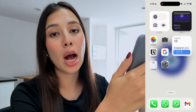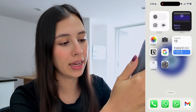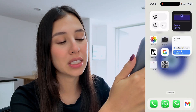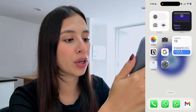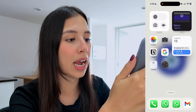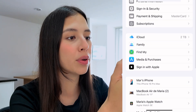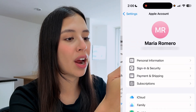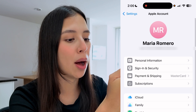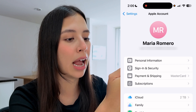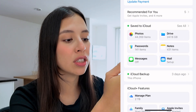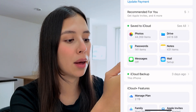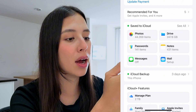Another option you have is to do it through iCloud. To check if you have a recent backup, select the Settings app on your phone. Then tap on your name at the top and select iCloud.